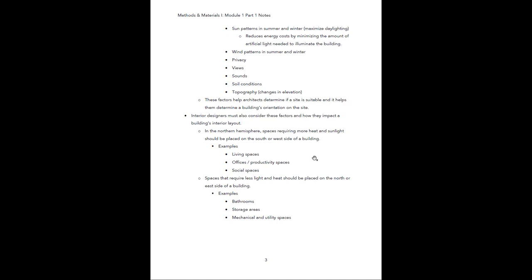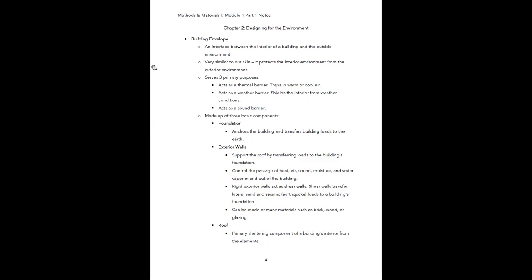You're an integral part of ensuring the architect's approach is effective based on where you put your spaces. If an architect sets up the building to get the most heat and sunlight in one area for a living or social space, they'll expect you to plan your interior layouts accordingly. That's it for Chapter 1 — it's a pretty short chapter.